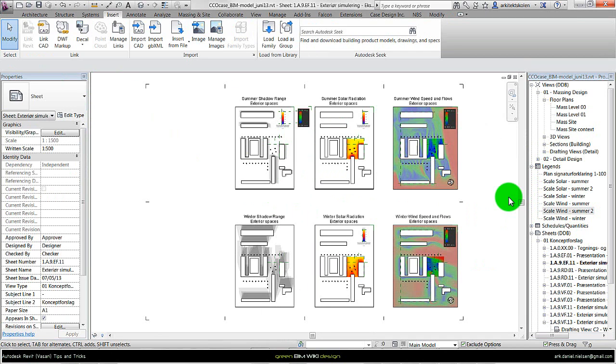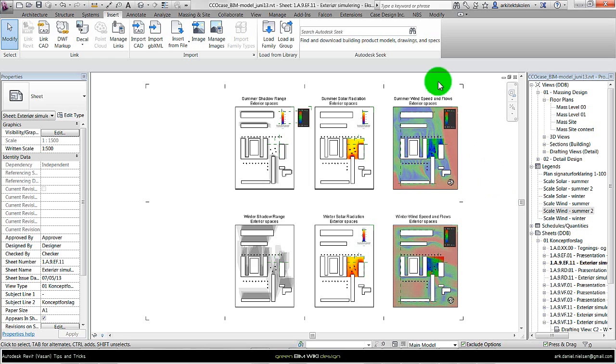To summarize, here I've shown how to set up color legends from the simulation done within Vasari, created Revit legends, scaled them to have them in the same scale, created reference planes so we could place them in the same way on the different sheets, for both the solar radiation and wind simulation.